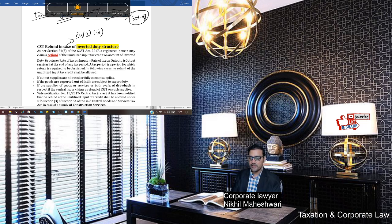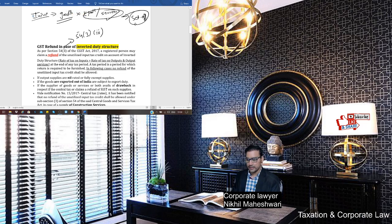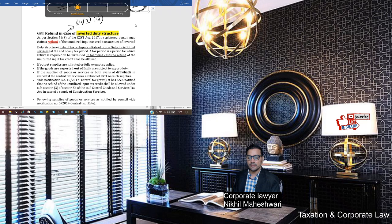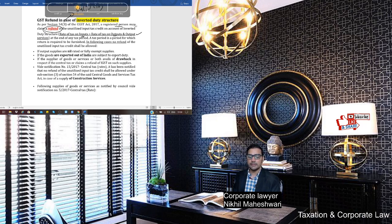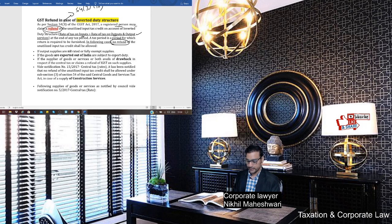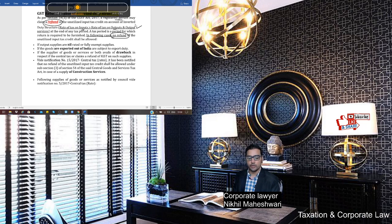Now let's talk about how to get a GST refund under the IDS structure. A refund can be taken only by a registered person. You can take a refund if the rate of input is higher than the rate of output. Output here can include services — output services are allowed. But there are certain exceptions where no refund is available: if you are a supplier of nil-rated or fully exempted supply, you cannot take a refund as cash.